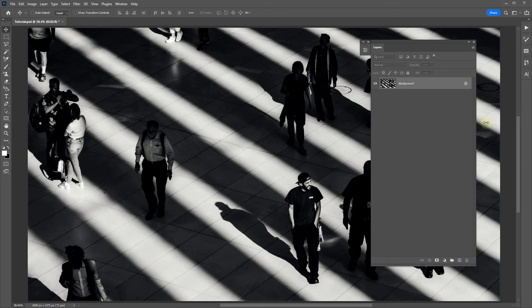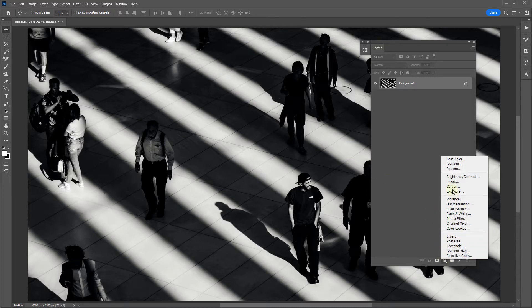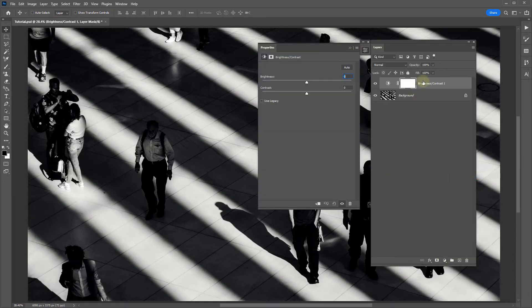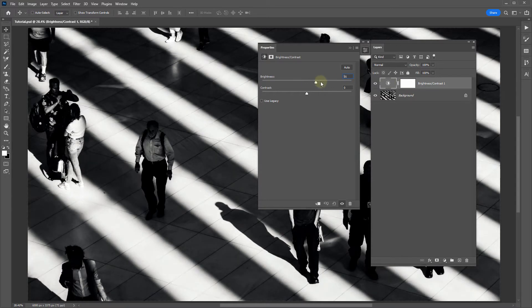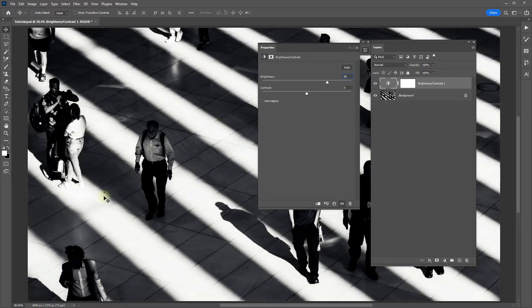In this video we're going to look at a way we can brighten the shadows of this photo using a simple adjustment layer like brightness and contrast. If I just add a brightness and contrast adjustment layer and increase the brightness, you can see that it is brightening your entire photo, whereas I just want to target the shadows.